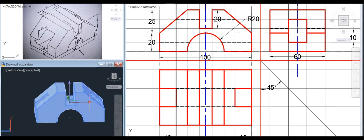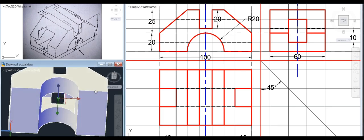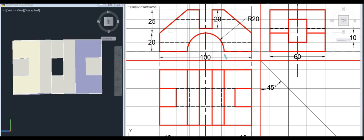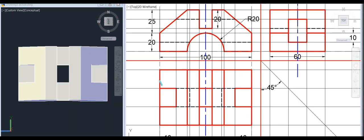Then you can see the bottom view, then project the top view. You can see the hidden line in this part — in this semicircle hole, in this hole, and in this part — there are three holes in the top view. Then you can see the top view is complete.